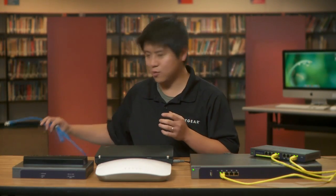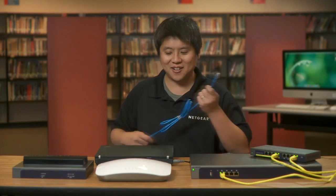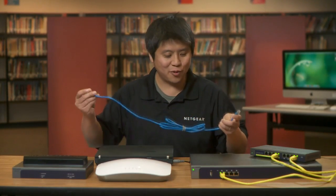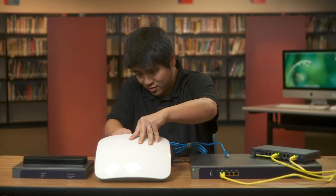Step number one would be to connect the access points to the rest of the network, which I'm going to do right now.